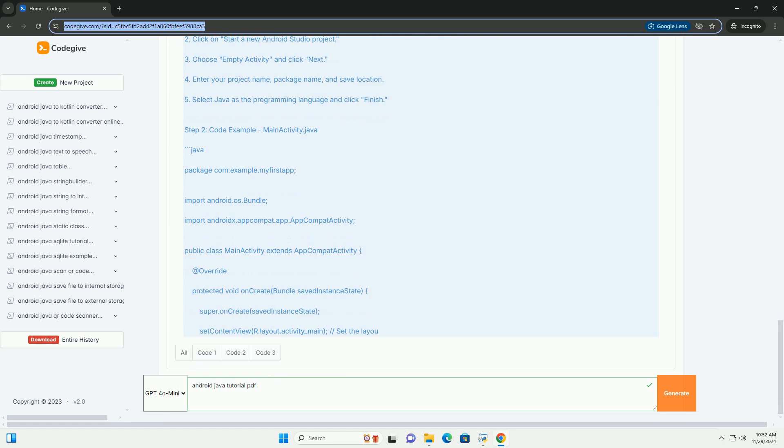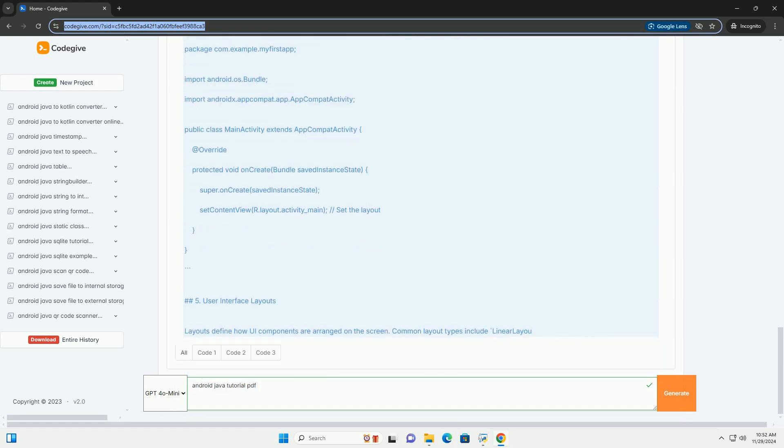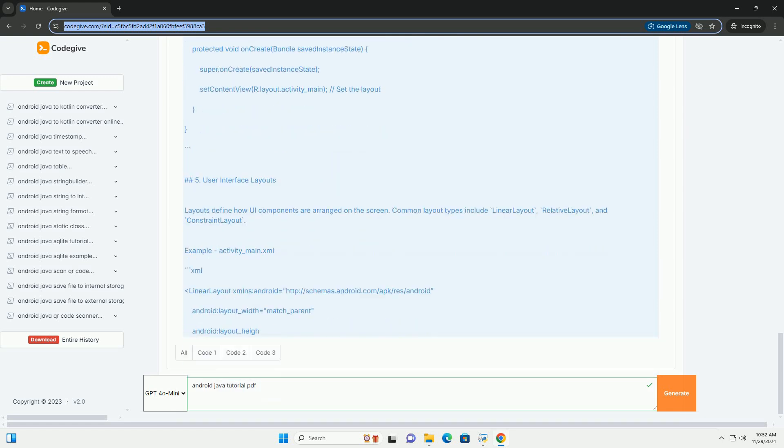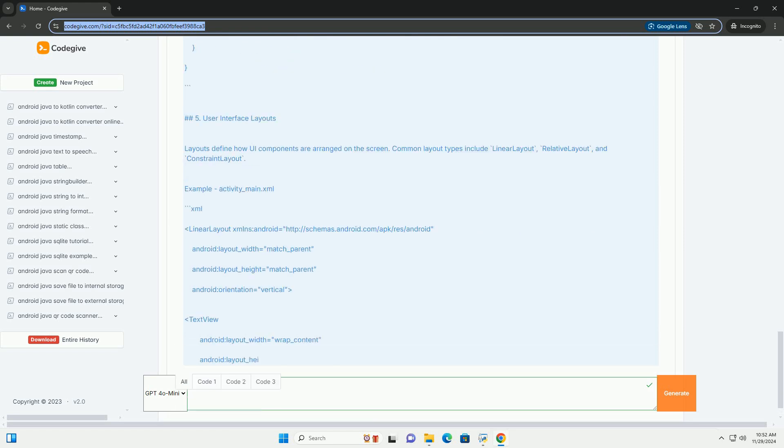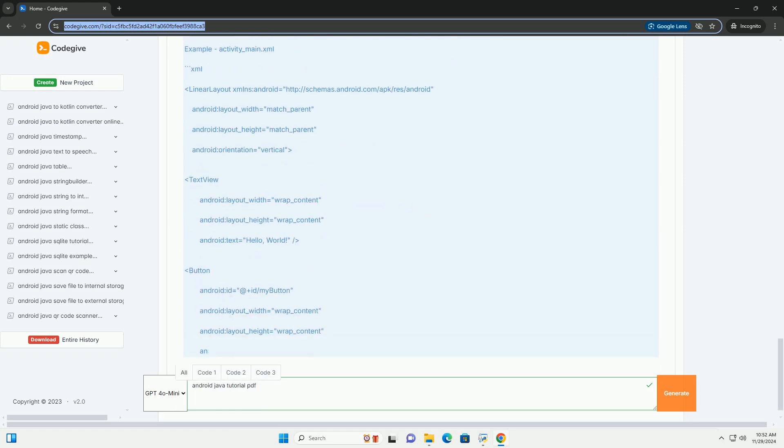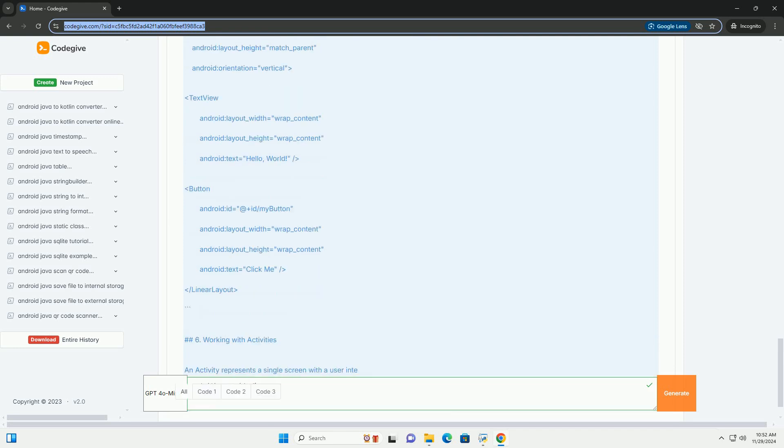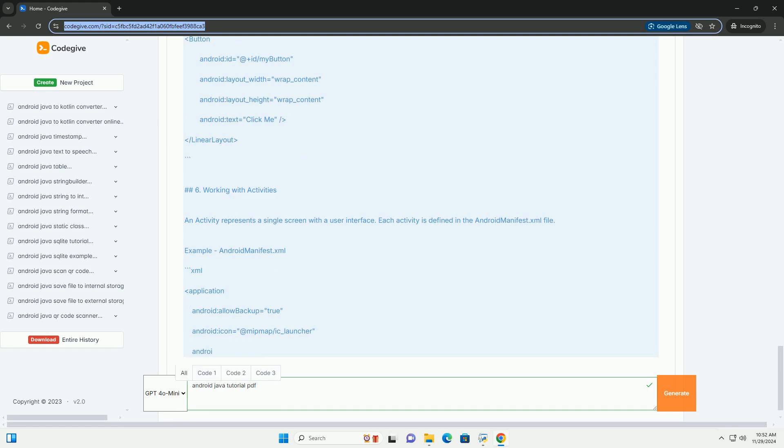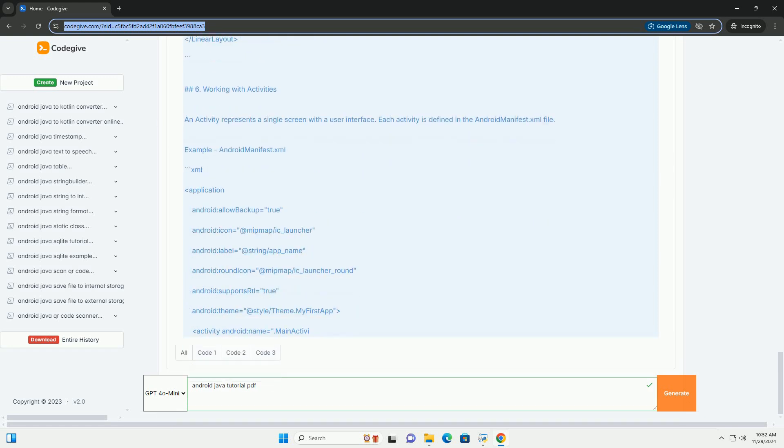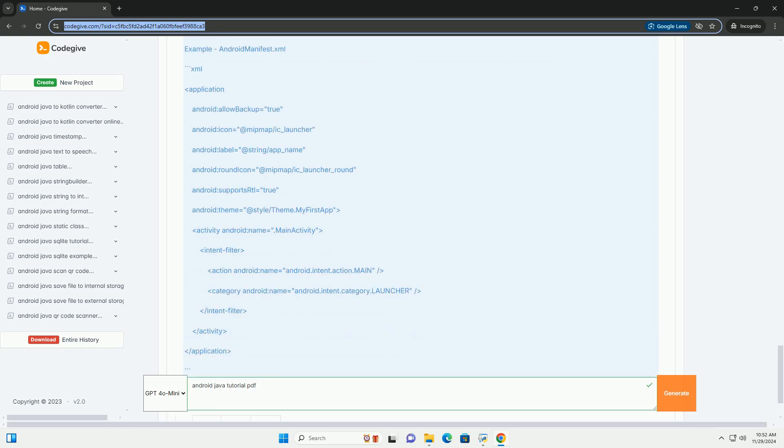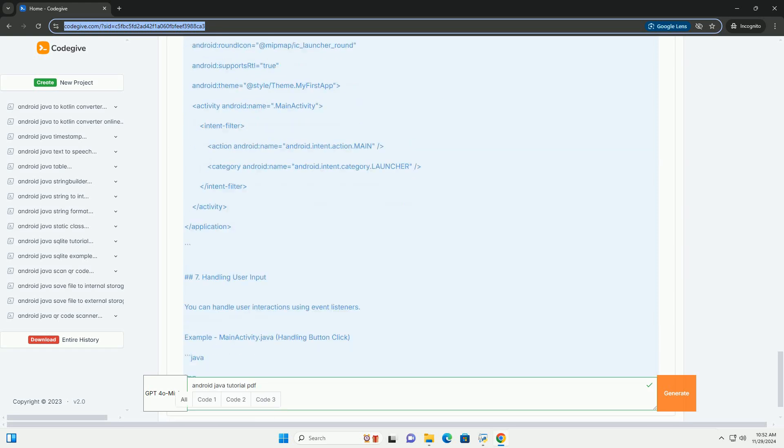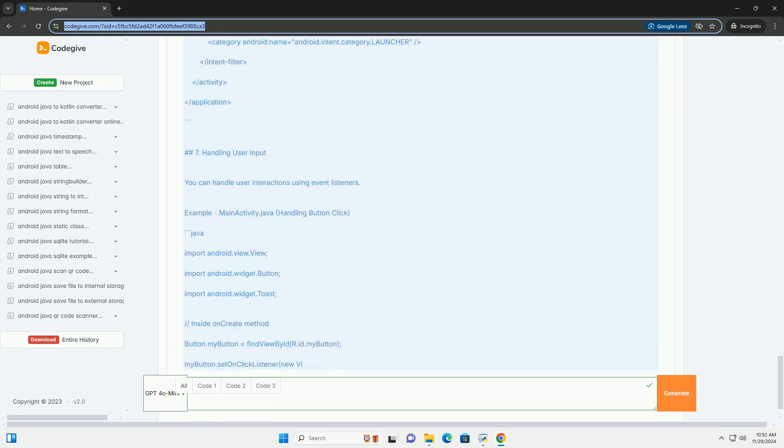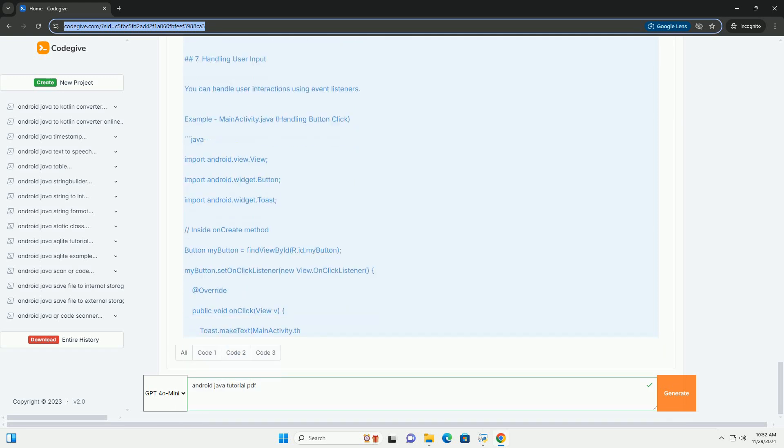Table of contents: 1. Introduction. 2. Setting up your development environment. 3. Understanding Android architecture. 4. Creating your first Android app. 5. User interface layouts. 6. Working with activities. 7. Handling user input. 8. Storing data. 9. Debugging and testing. 10. Conclusion.